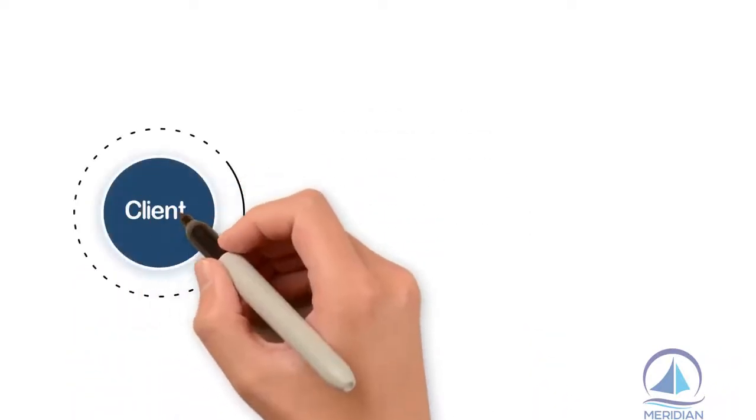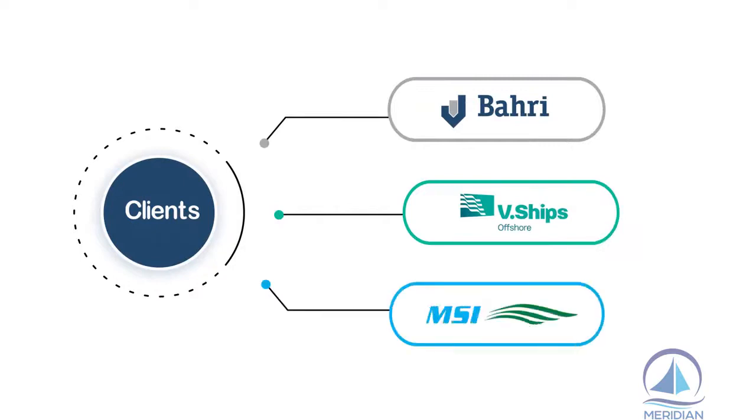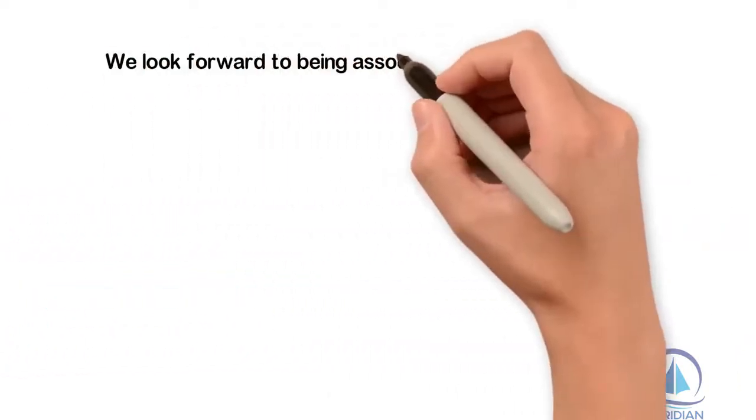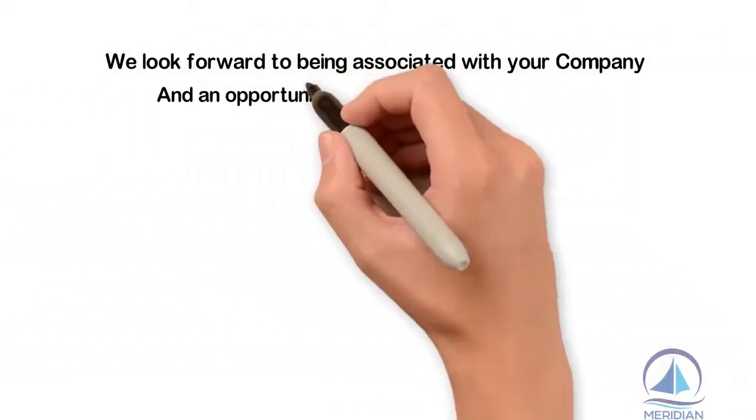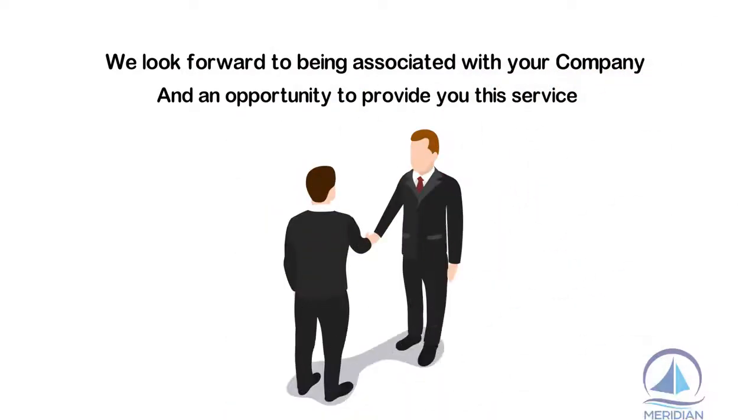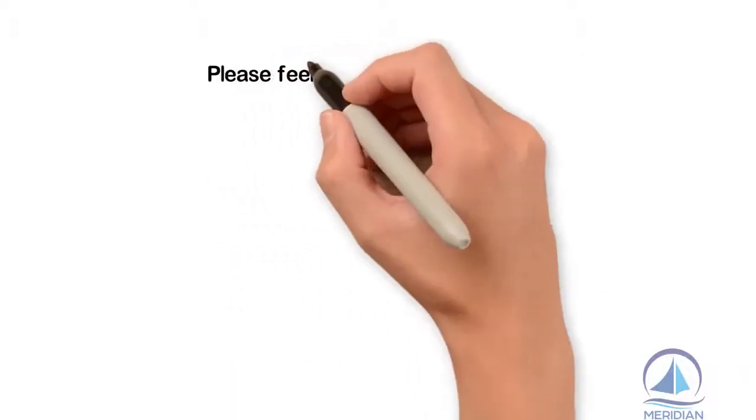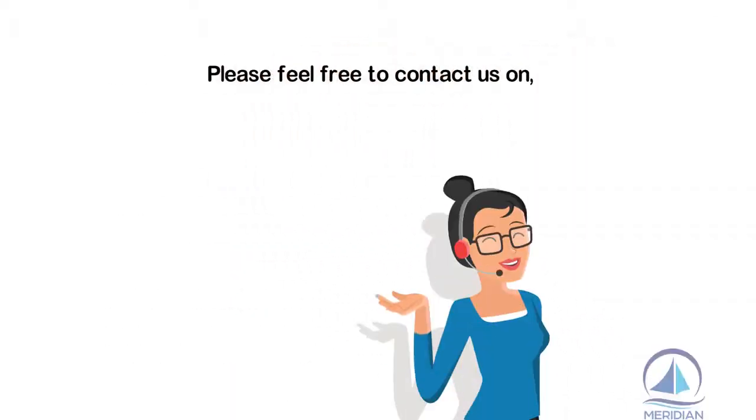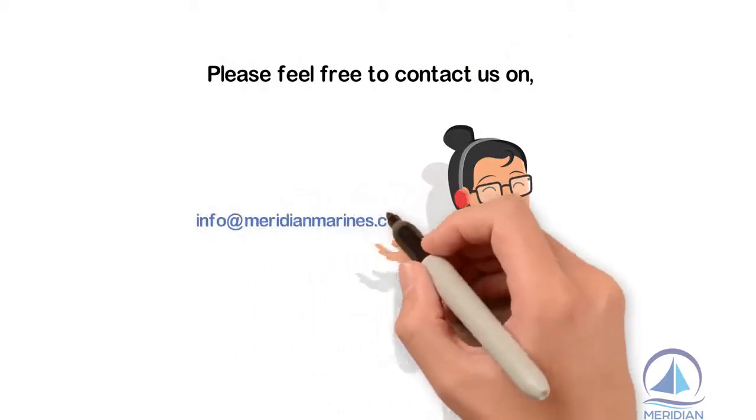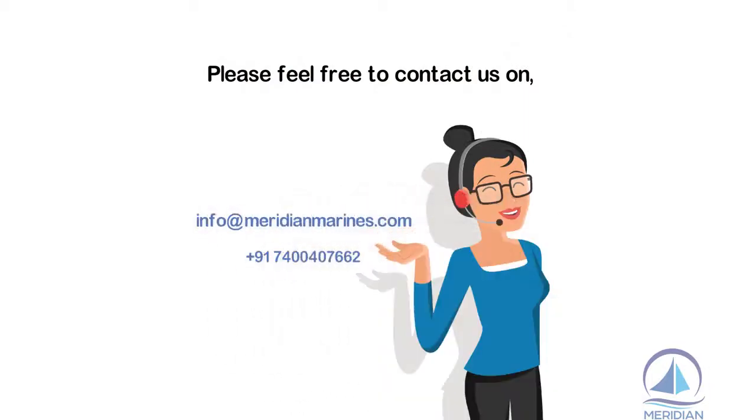For our reputed clients: Bahari Navigation, Wee Ships, AMSI Shipping, we look forward to being associated with your company and an opportunity to provide you this service. Please feel free to contact us on info@meridianmarines.com. We would be pleased to share sample reports for your perusal.